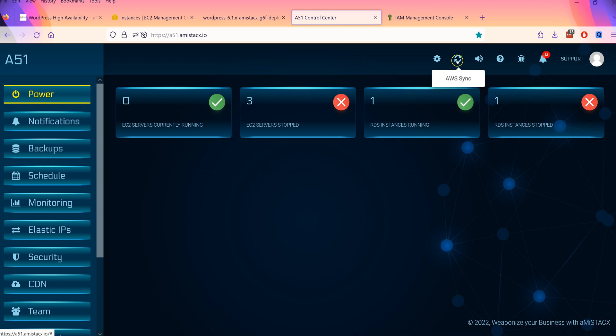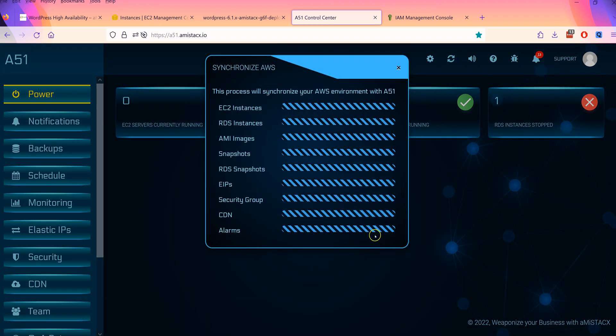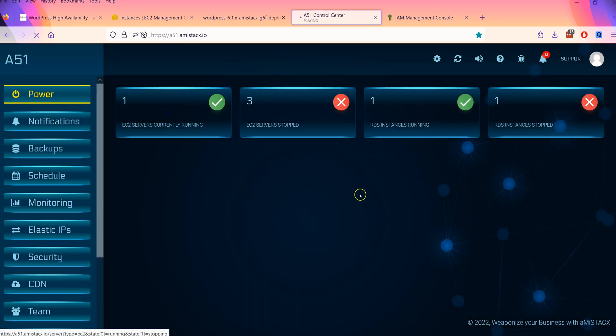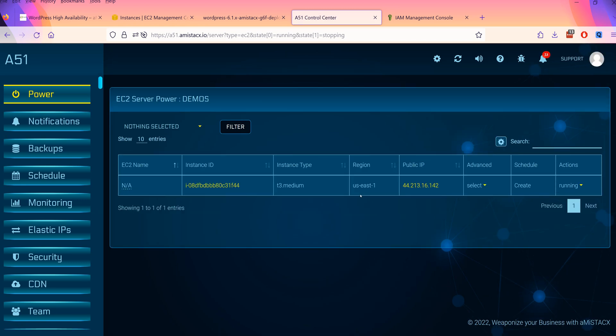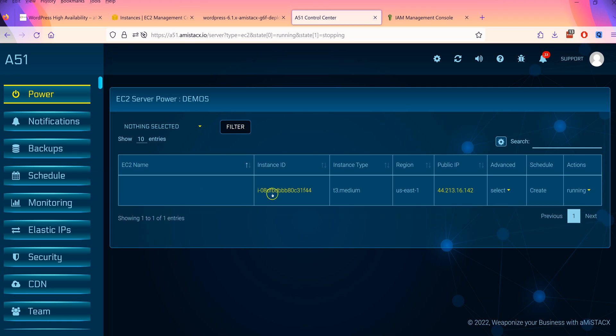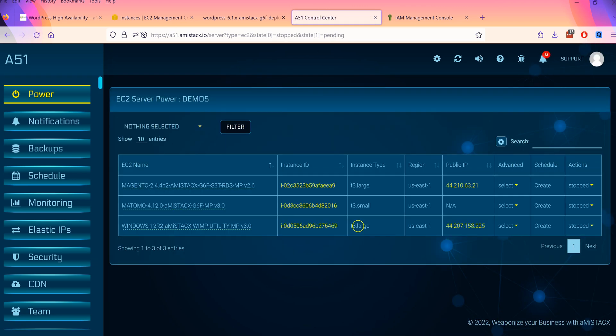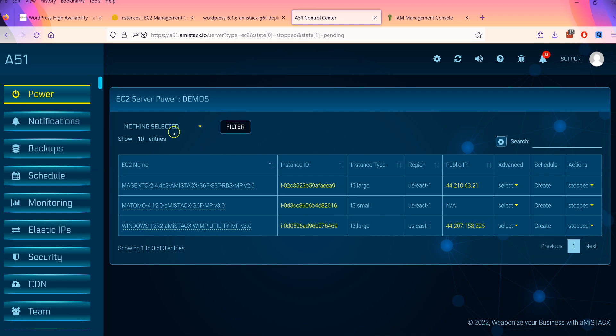Register for A51 and access the main dashboard to see your newly deployed instance. Note, A51 is only a limited user interface to your AWS console, and you are responsible for all costs associated with your AWS account.